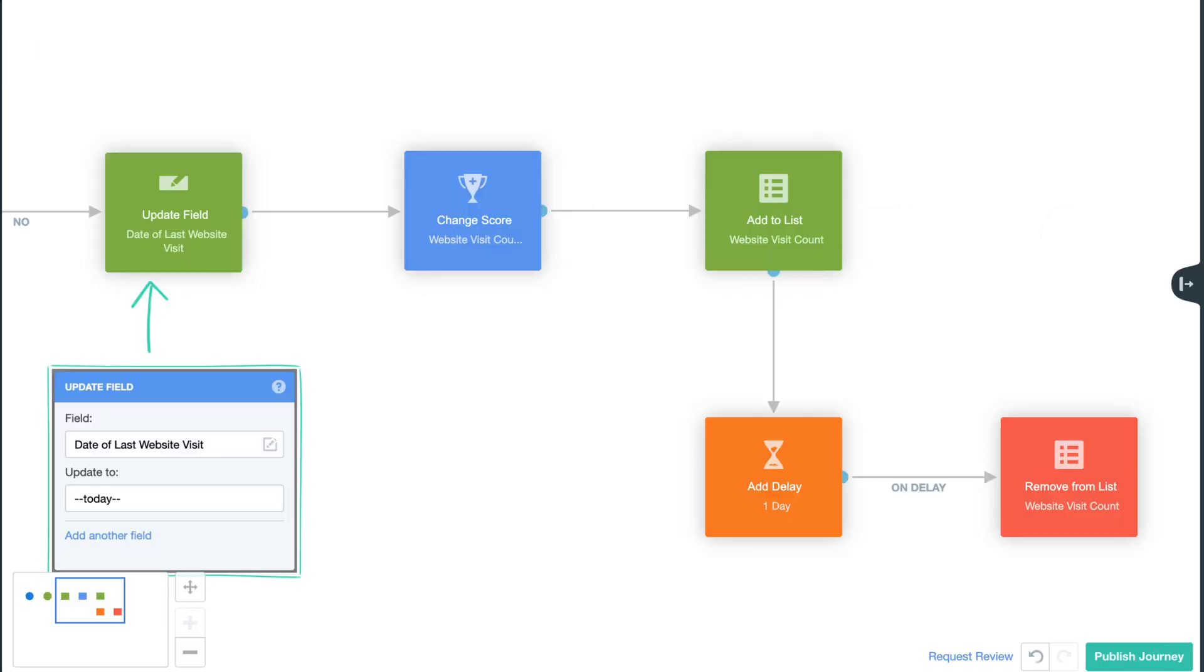From here, a change score shape will increase the contact's website visit count field by one. This is particularly useful as every day they visit your website, their score will increase and you'll be able to use that information to gauge how active your contacts are in a particular period of time.